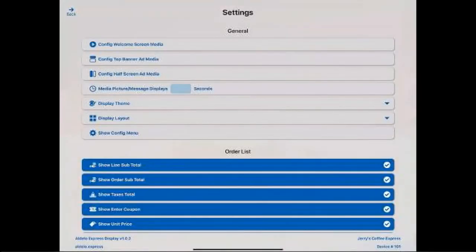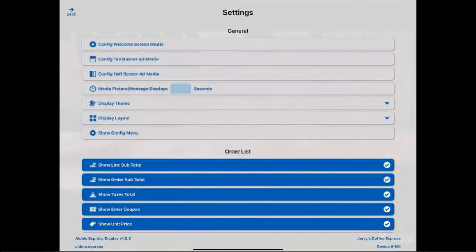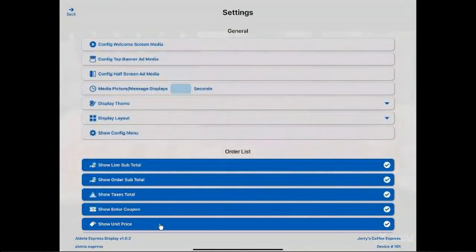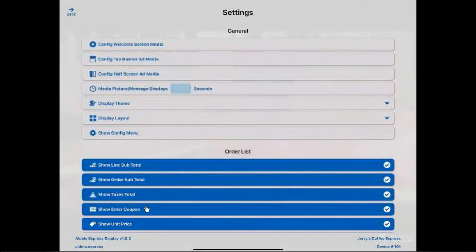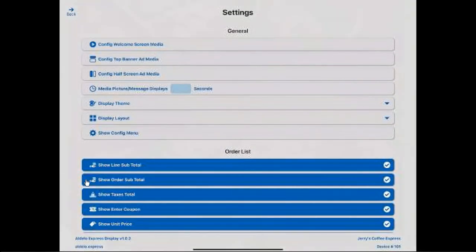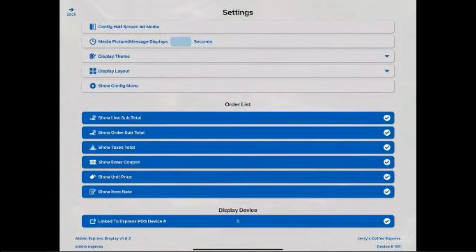So when you're in the manager area, there's some simple little choices you have here. Everything you see down at the bottom here, the blues, these are what you want to display on the screen. So you have coupons, you might want to have the customer enter the coupon, show the unit price, sales, tax, subtotal and total.